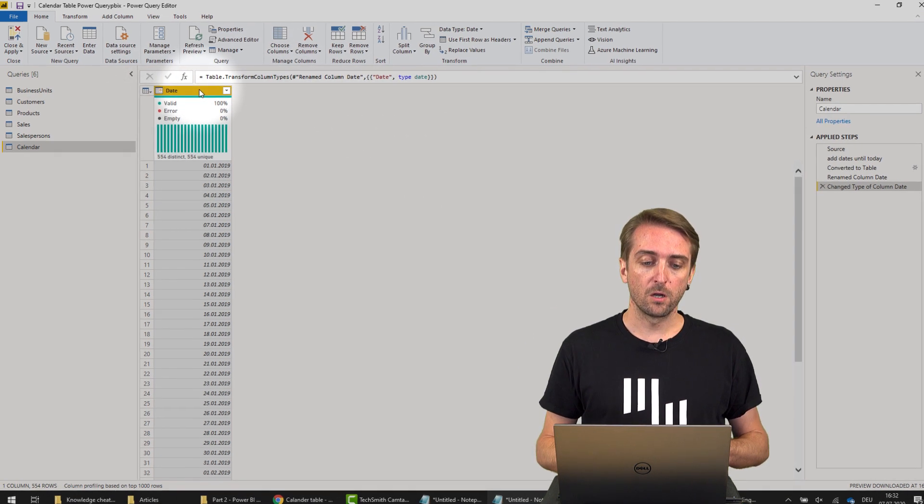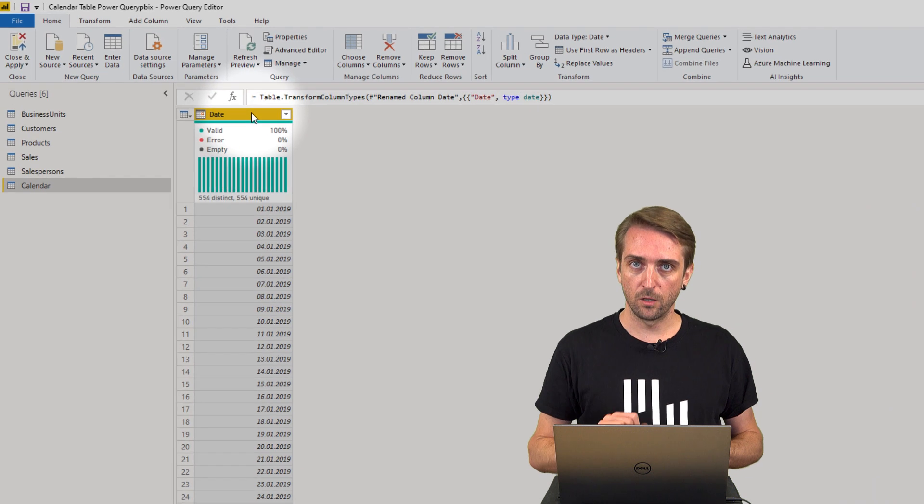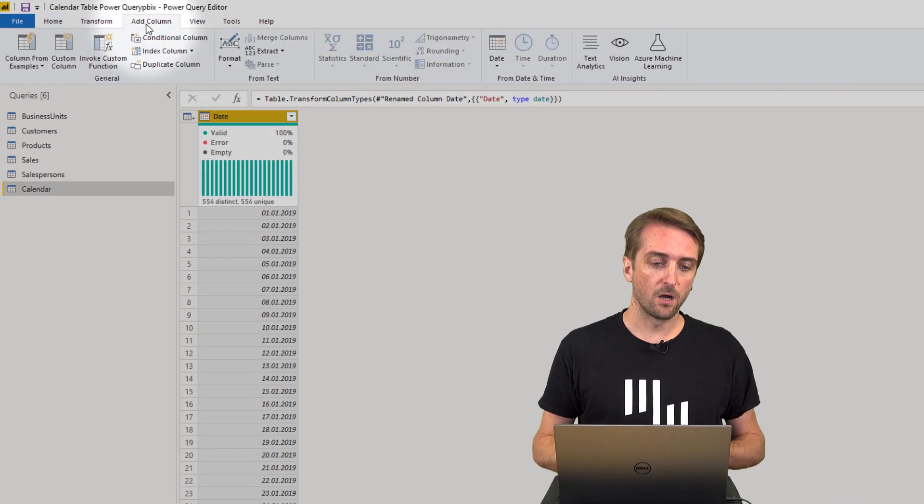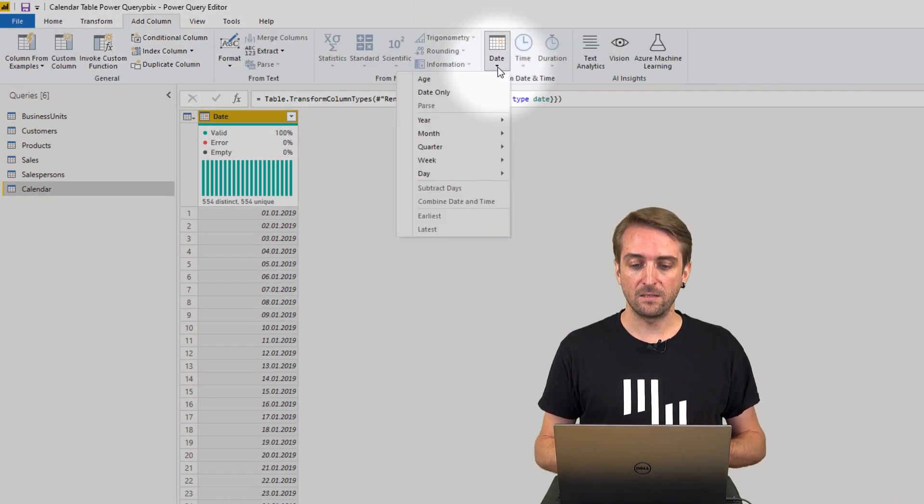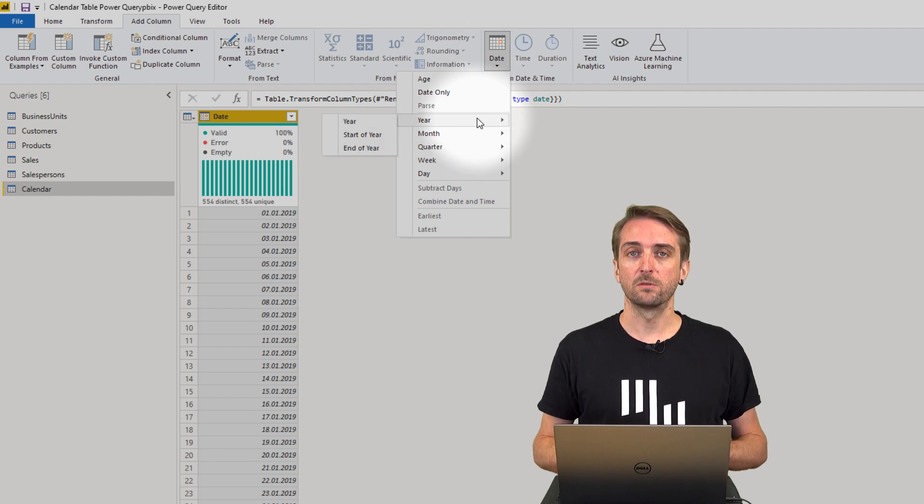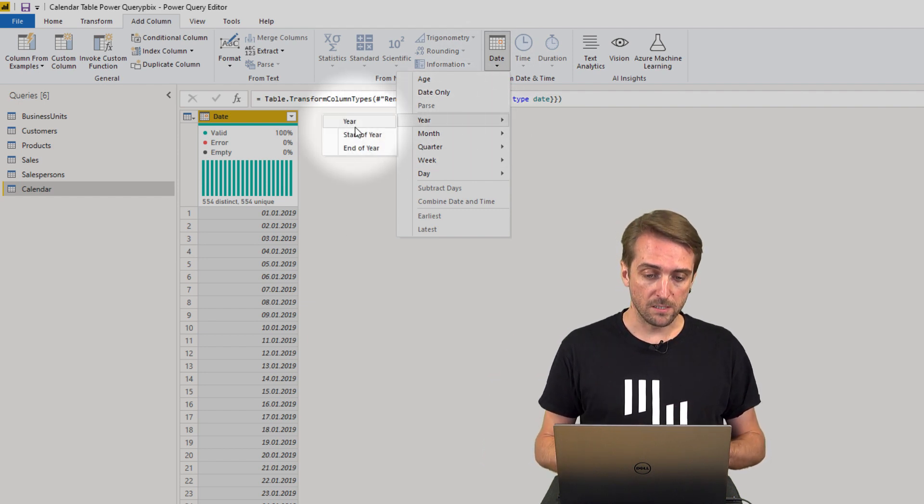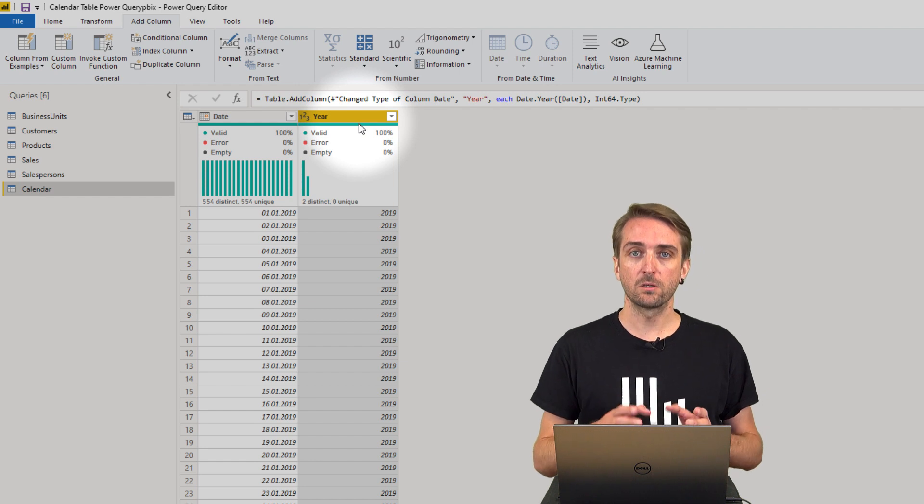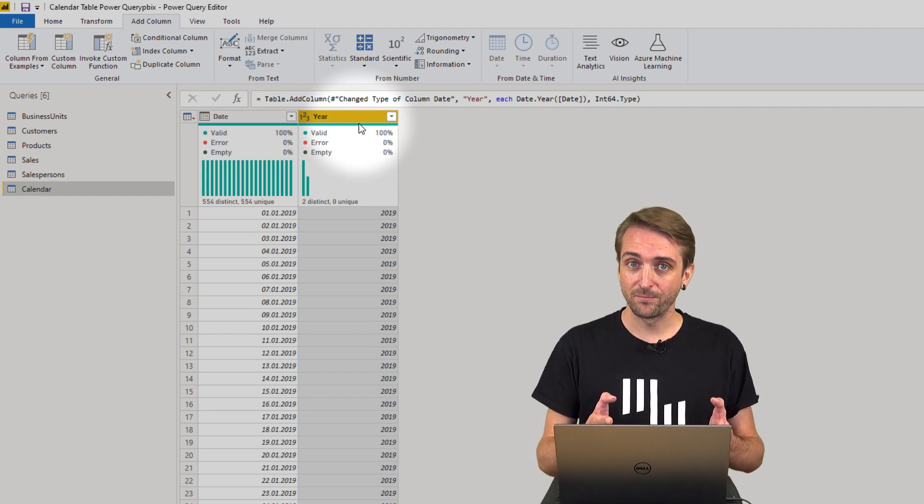To add more columns, you first need to select the date column, then go to Add Column, then Date. Let's say we want to add the year, so you would select Year, which adds an additional column only showing the year.